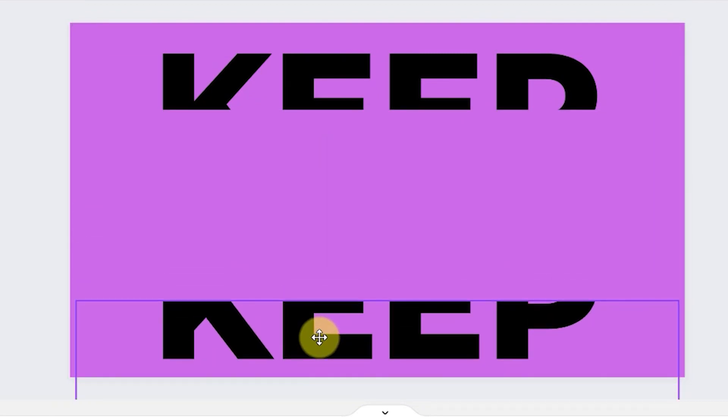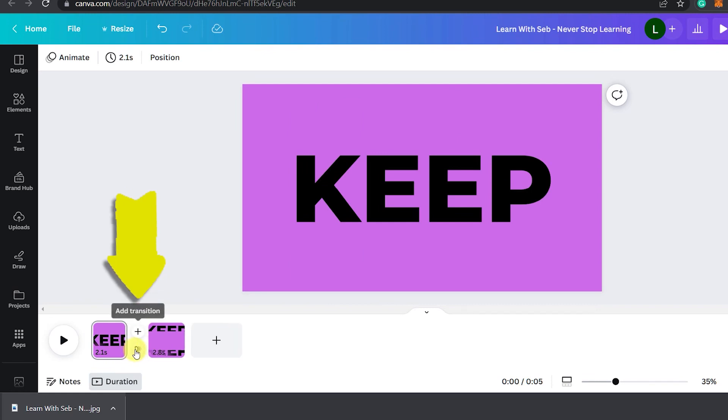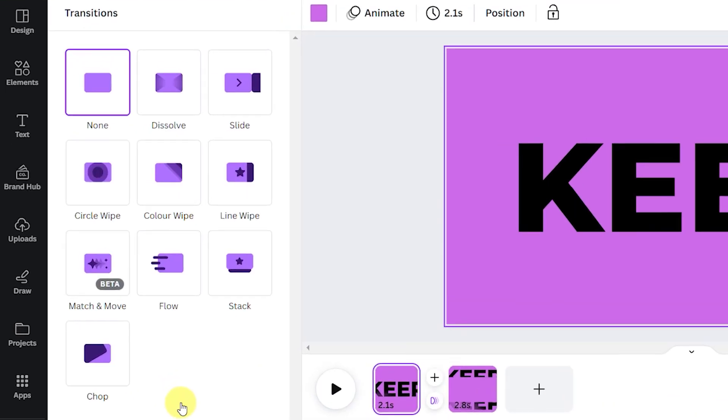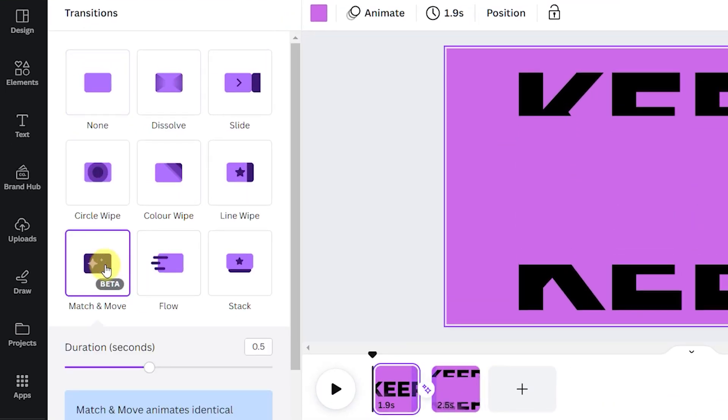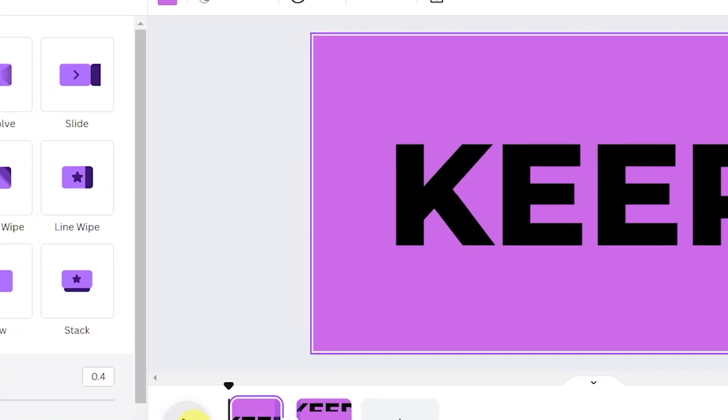Now we want to add a transition so hover between the two pages on the timeline and click add transition. Select the match and move transition and now you have the split text animation.